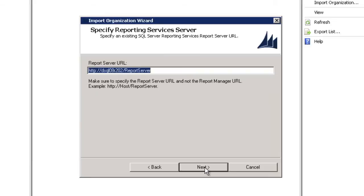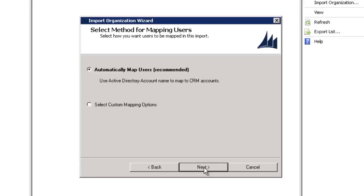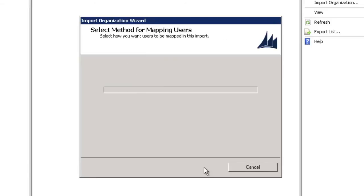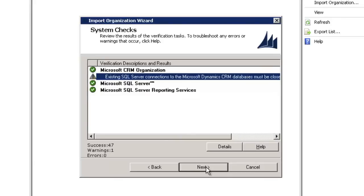I'm going to update the report server URL so that it corresponds to the appropriate SQL Server Reporting Services instance that I have deployed in my environment. I'll automatically map users and proceed to the next stage.